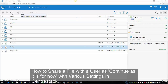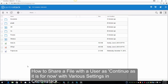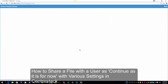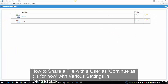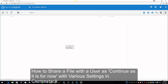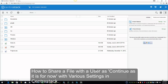Going back to the web browser and refreshing the page, in the right pane where it says 'Shared Items' you can click on 'Manage' to see the shared items that were shared. This is how you share a file with a user using 'Continue as it is now' with various settings in Centerstack. Thank you.